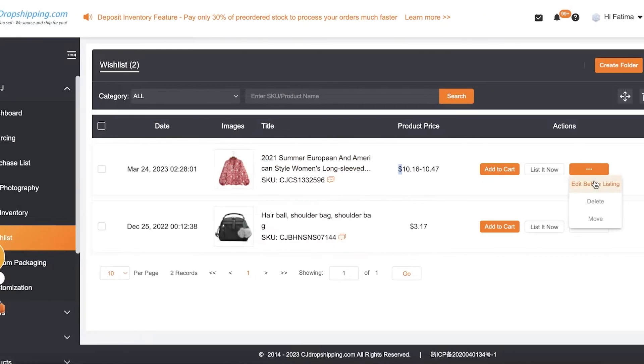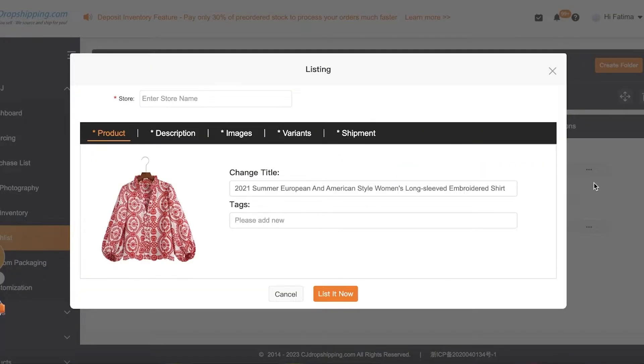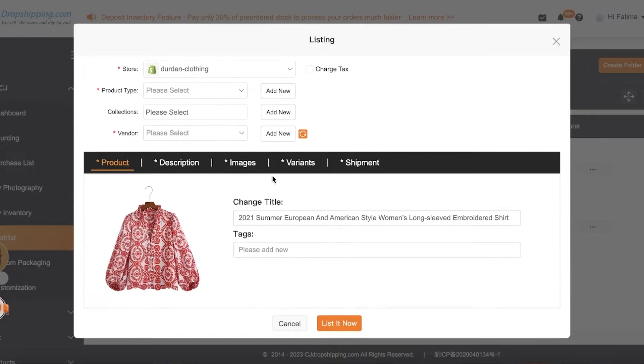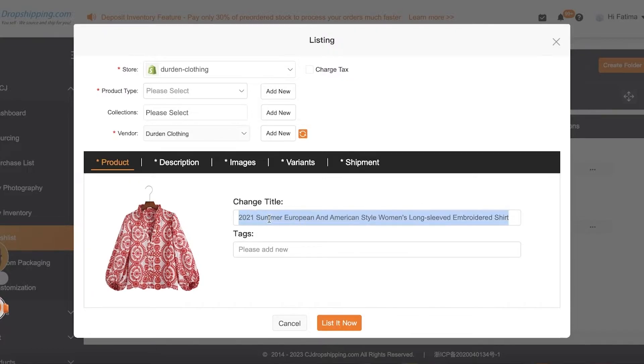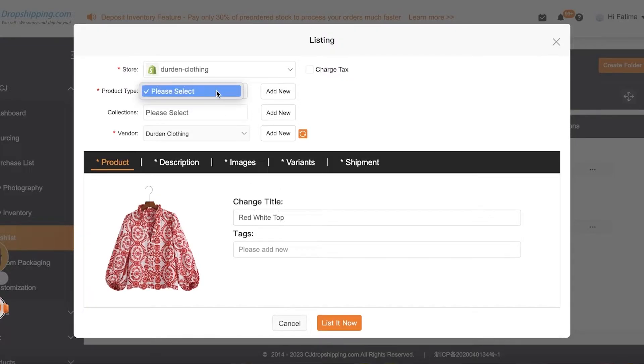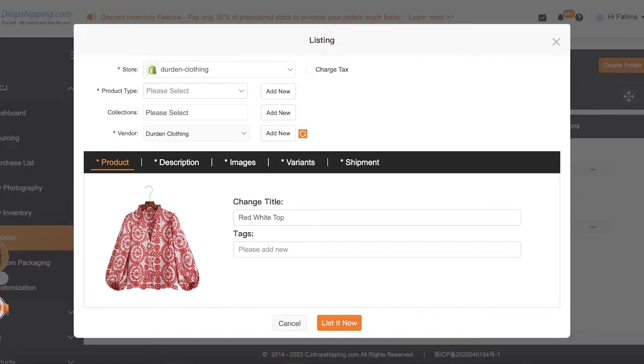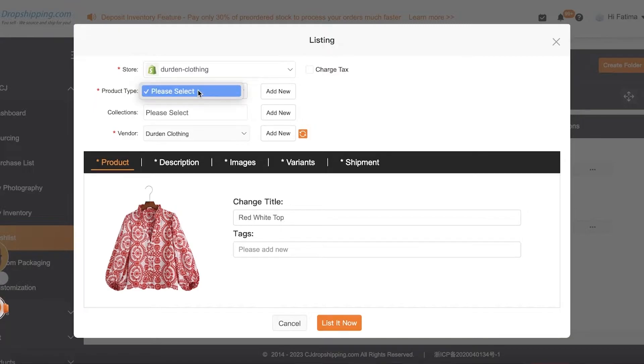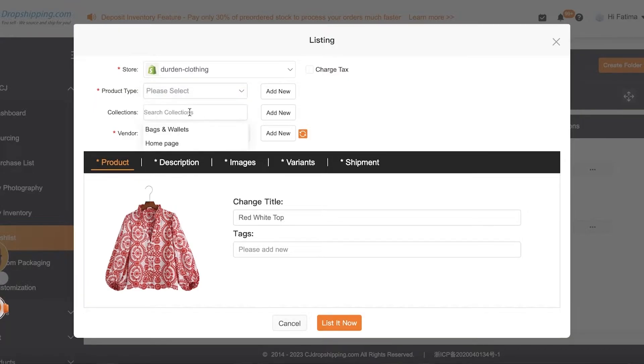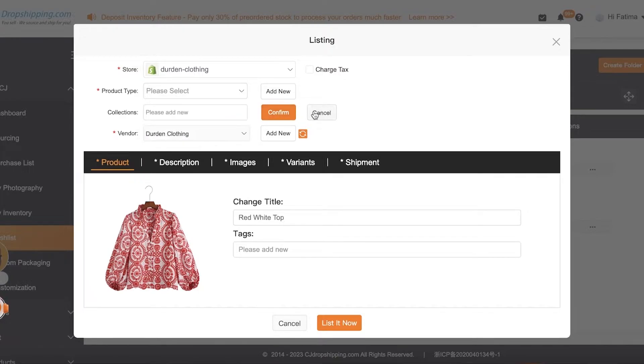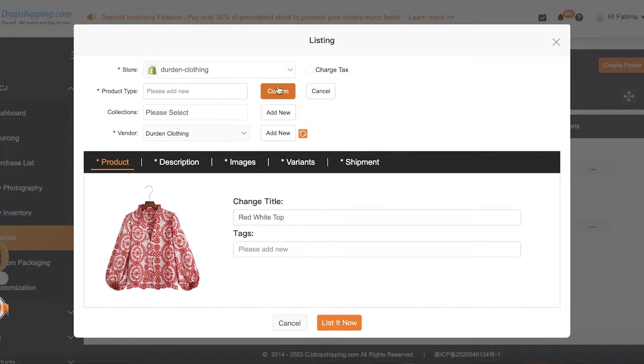And let's say I want to change the title Red White Top. Then I can select the product type. This is going to show me all of the information for my Shopify store. So whatever product types you've created on your Shopify store, you can select them. Then you have your collections, whichever collection you want to select. You can click on Add New and add new collections and add new product types as well directly from your CJ Dropshipping platform.